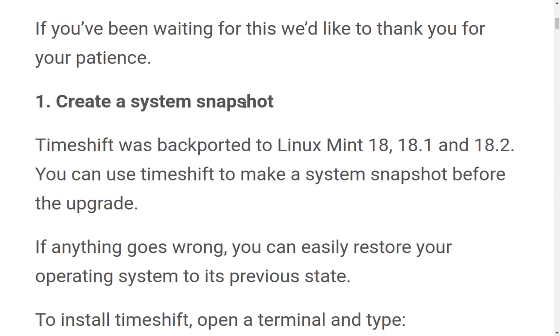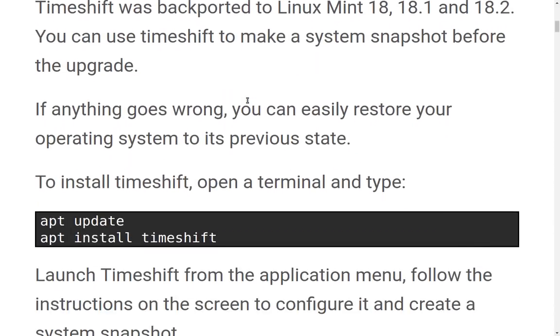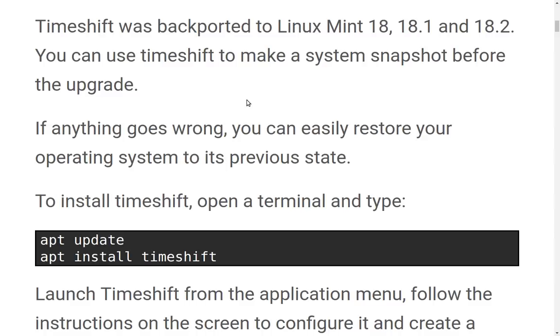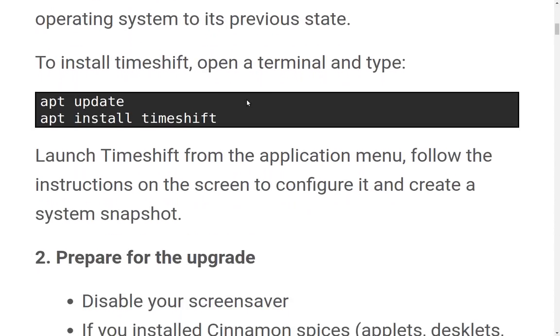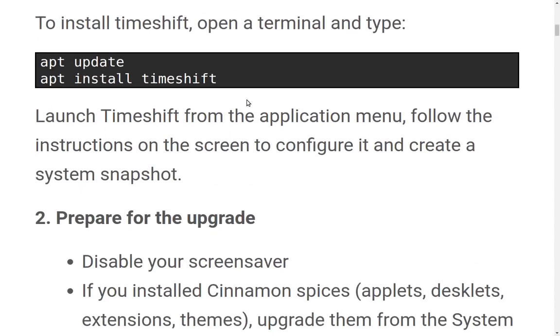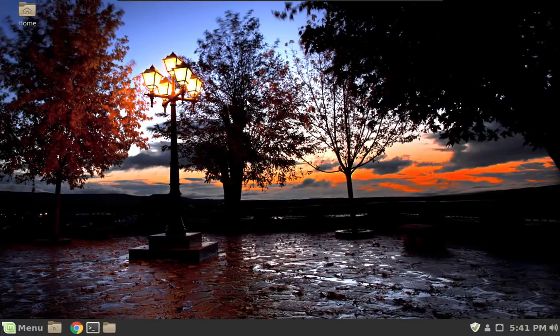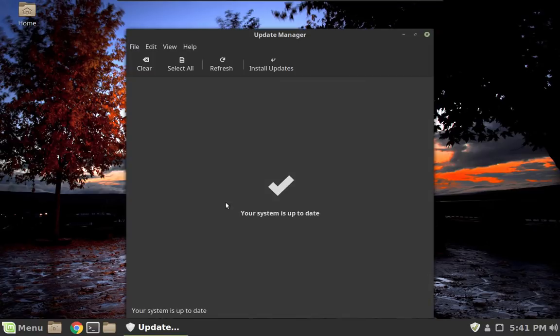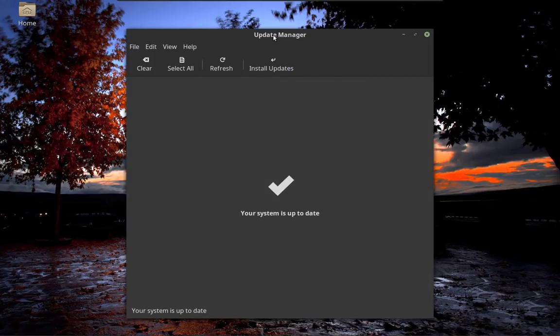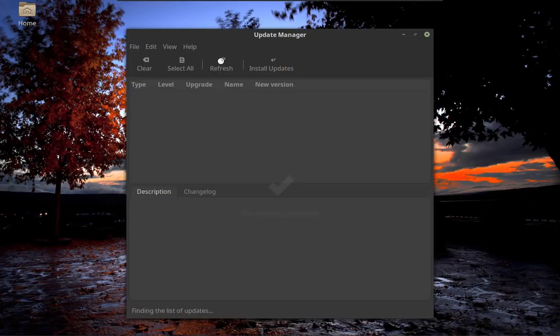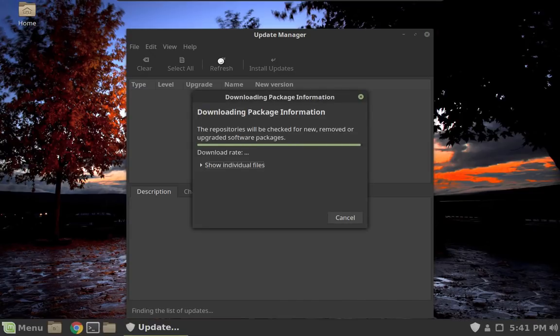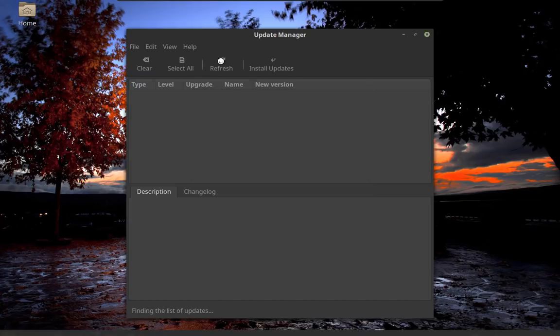So the first thing that it's going to ask us to do is create a system snapshot, which means that we will need to install Timeshift, which they have backported. So let's go over here and do that real quick. I have a virtual machine up and running with Linux Mint 18.2, and this is going to be our guinea pig for upgrading. So the first thing that we need to do is grab the updates.